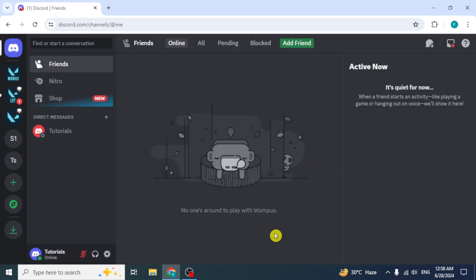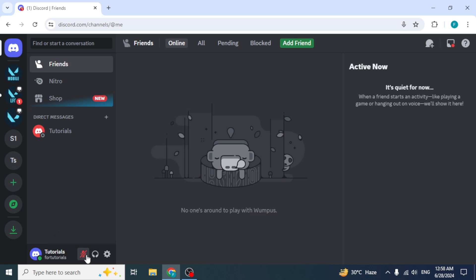Its dashboard will open. Look for the microphone and headphone symbols on the Discord interface in the bottom left corner next to your username. If they appear to be disabled, click on them to enable them.